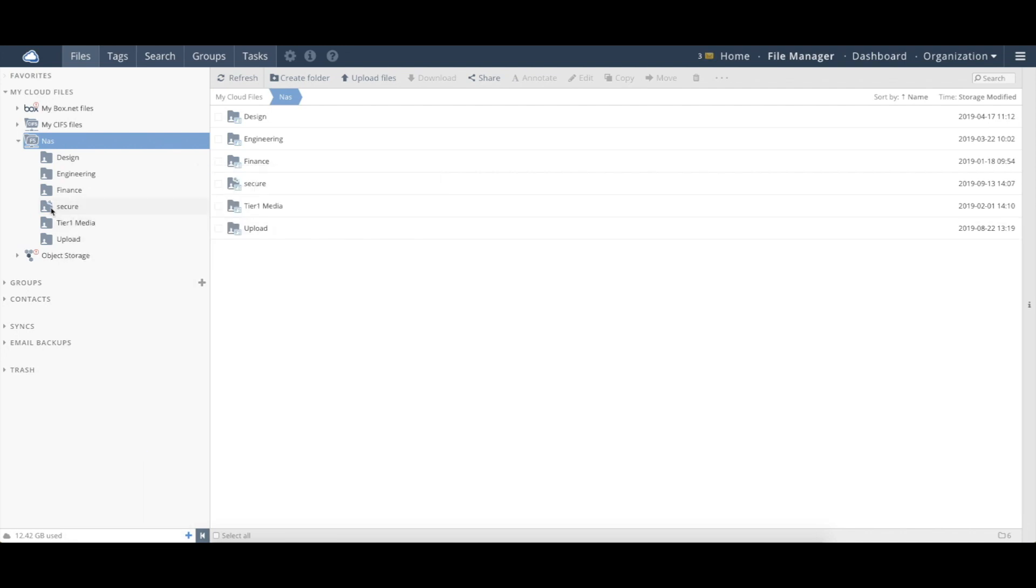And there you see, now there's a key that shows that the data is encrypted. So all the data that we read and write into this folder would be stored on that NAS natively in an AES 256-bit encrypted format.